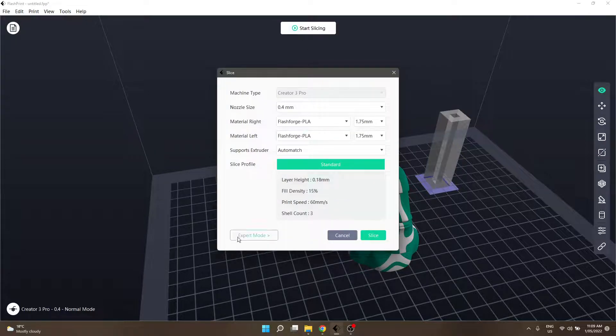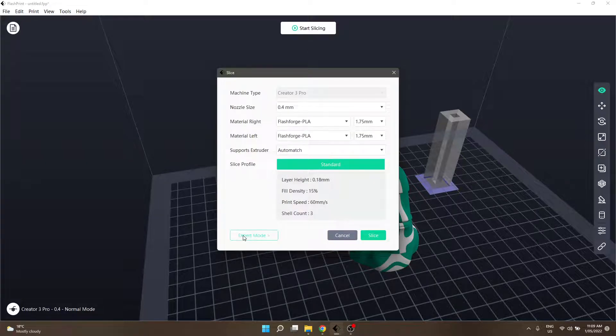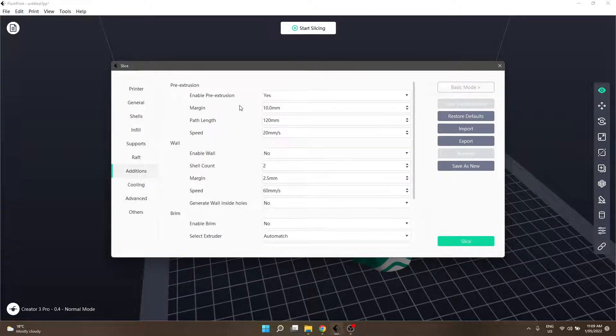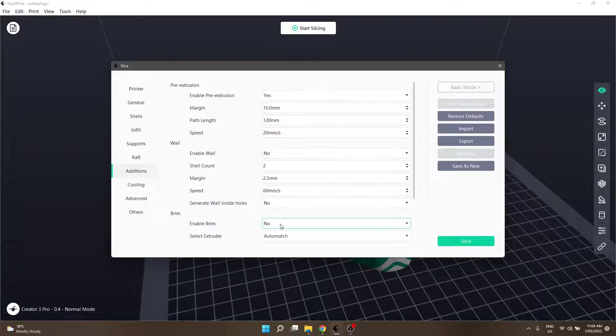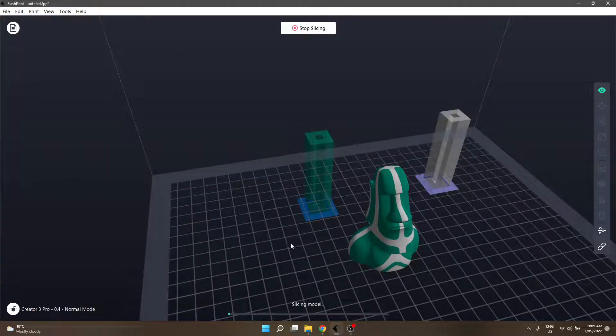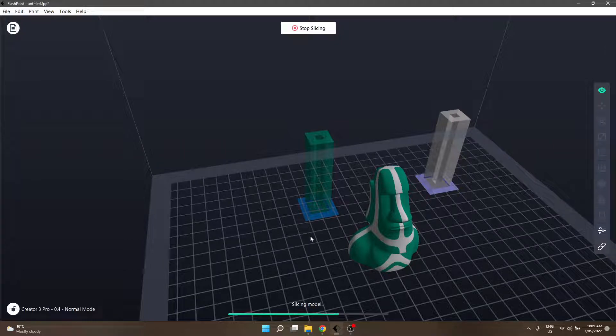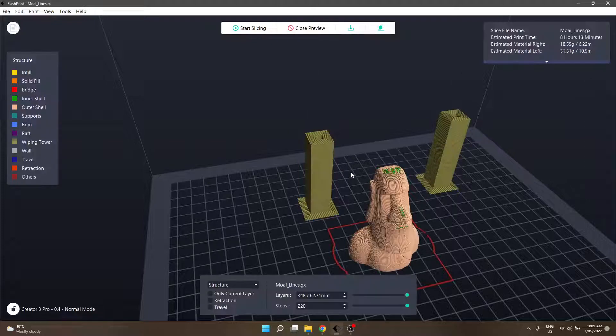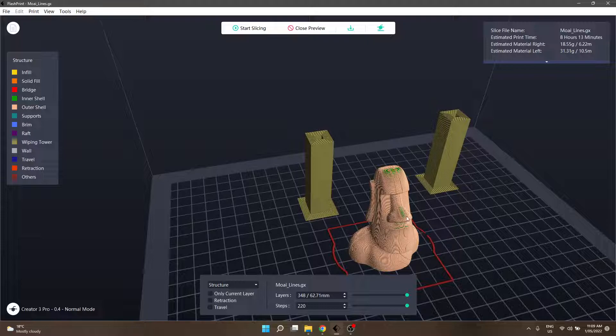Go back into our slicer settings, because I need to turn off the... Nope, the wall isn't on, the broom isn't on, I don't want a raft. Slice, and you can see that that message hasn't popped up this time, I'm saying that it needs a wall. So, that is the two options for dual colour prints.